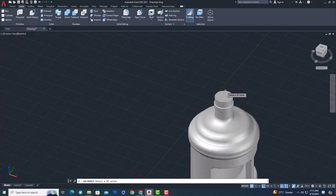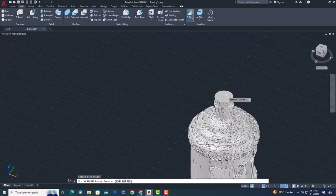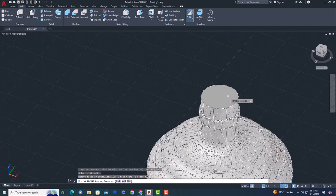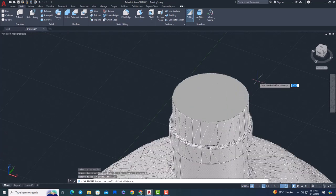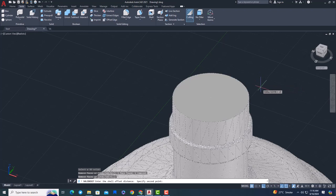Select shell command, select the model and then select the bottle opening point and enter the bottle thickness. That will make the bottle hollow from the inside.